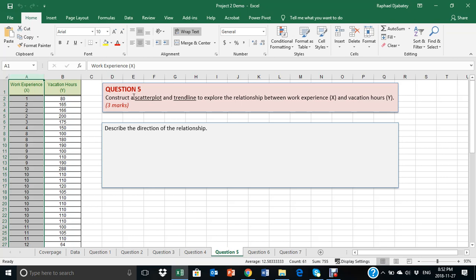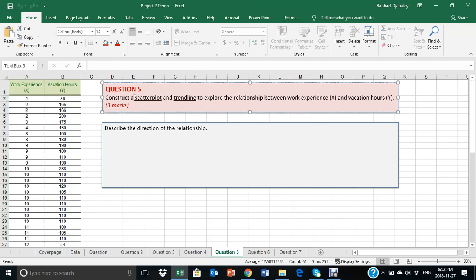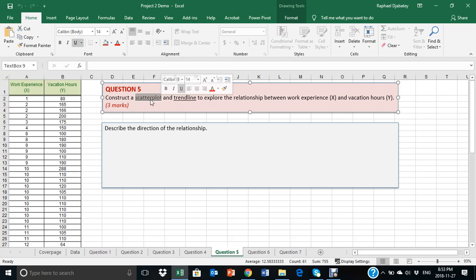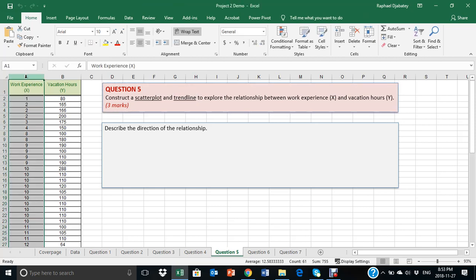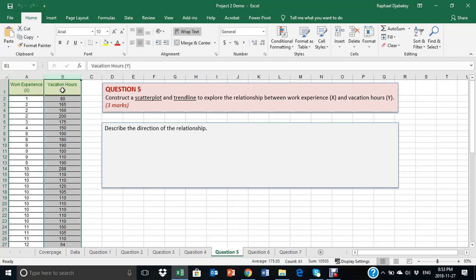The first is a scatter plot, which gives you a graphic visualization of the relationship between the two columns of information. And the second method is the trend line, which gives you a straight line that depicts the relationship between column A and column B.